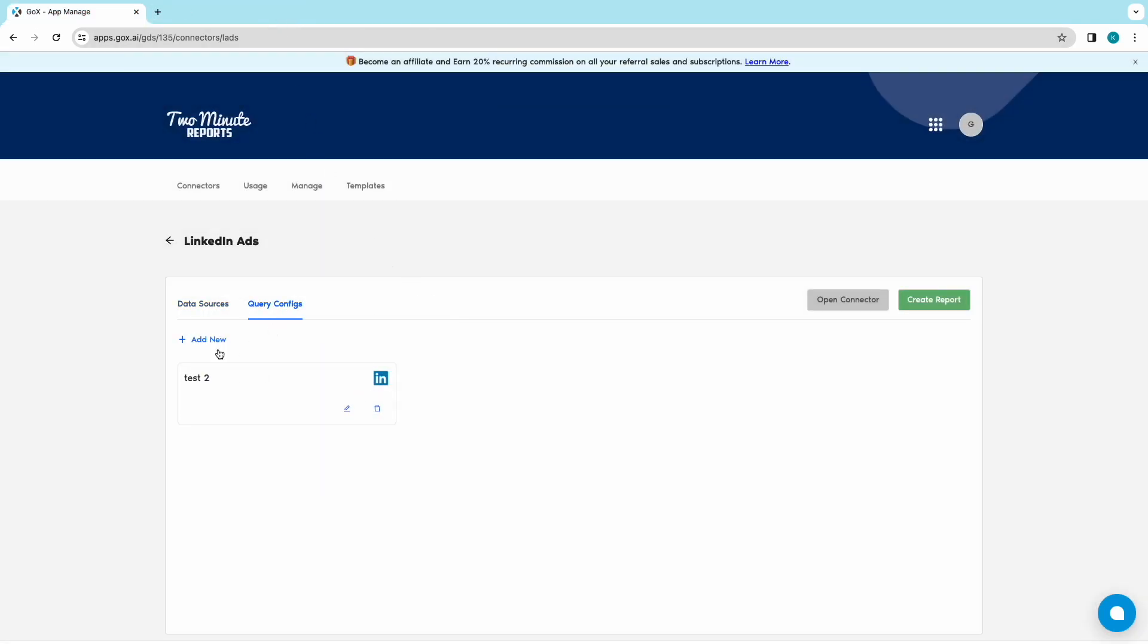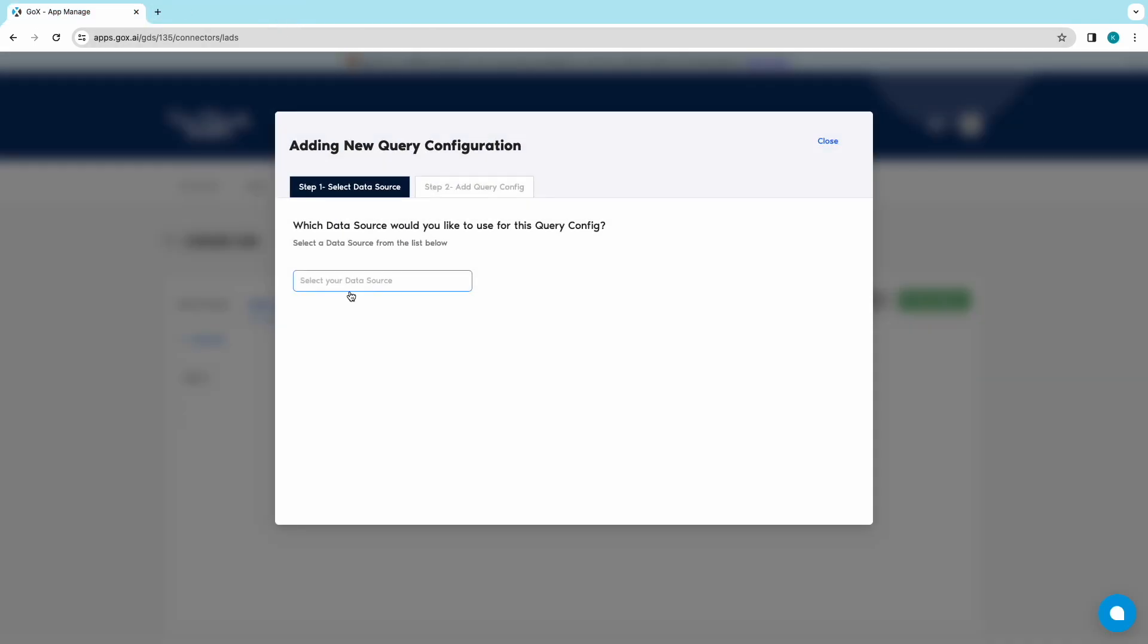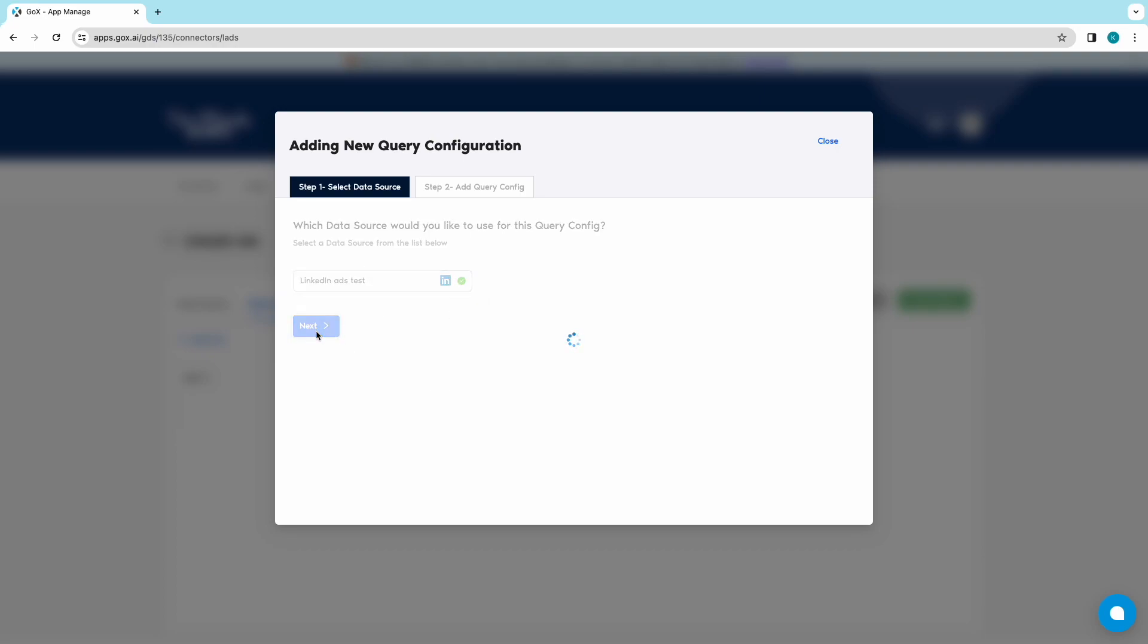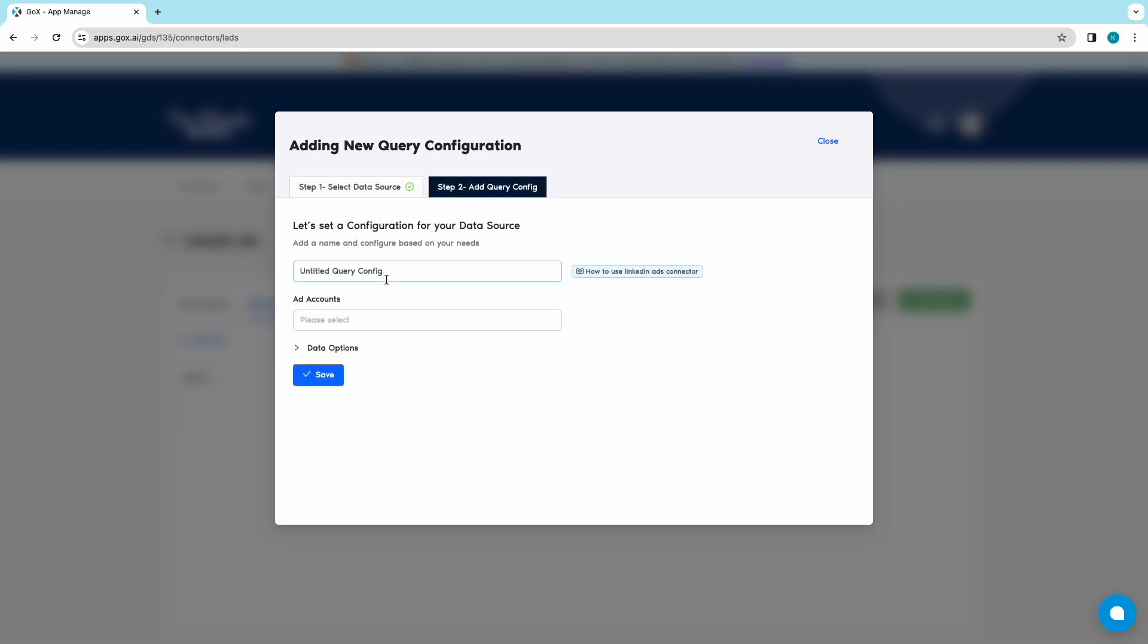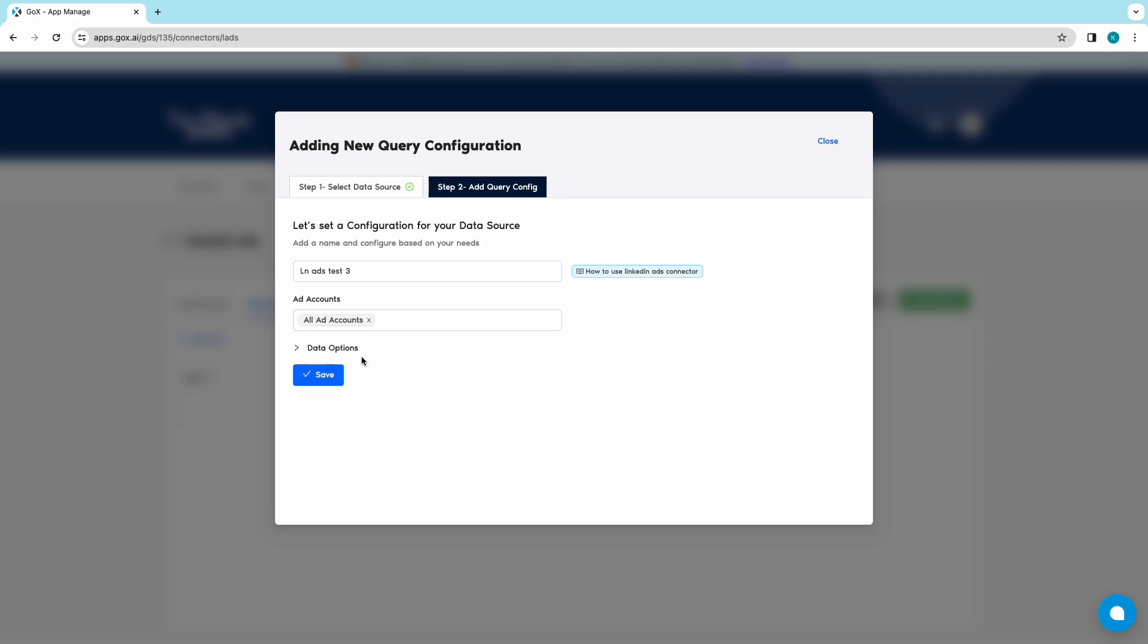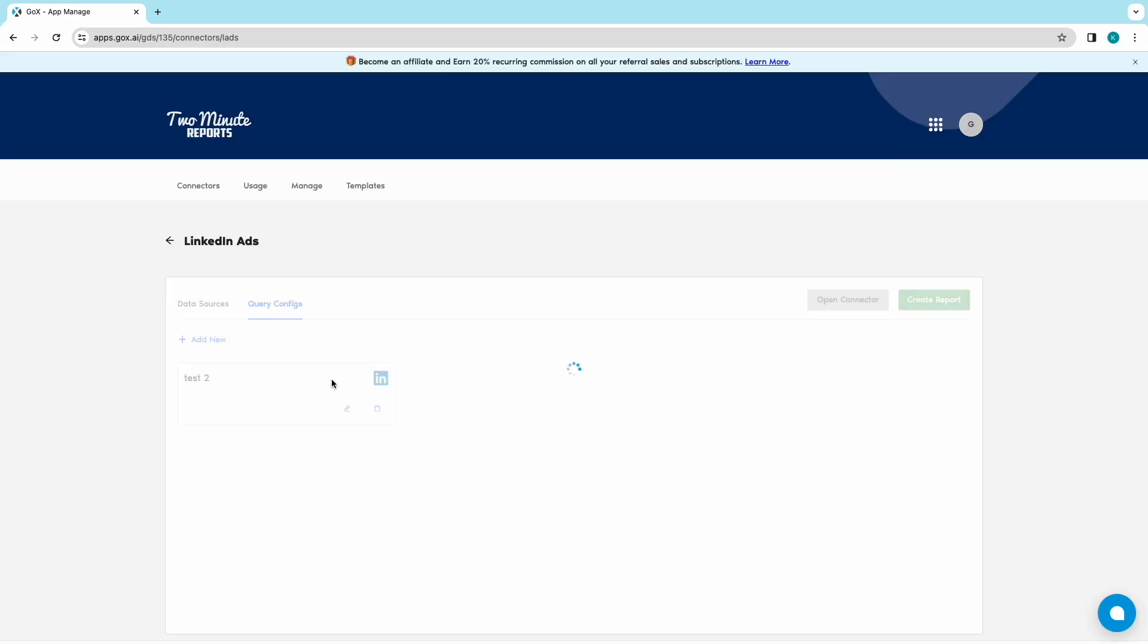Click on Add New. Choose your newly created data source from the drop-down and click on Next. Start naming your query and choose your LinkedIn accounts. Click on Save.